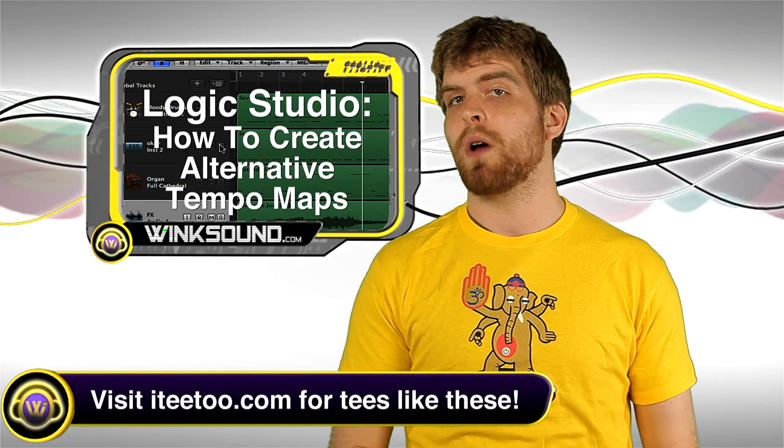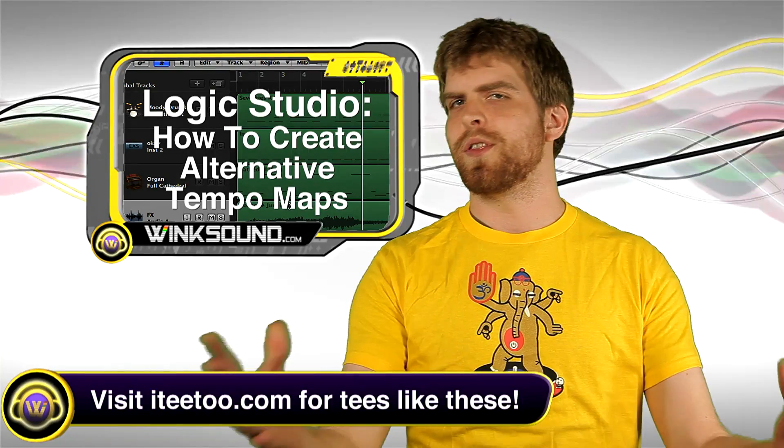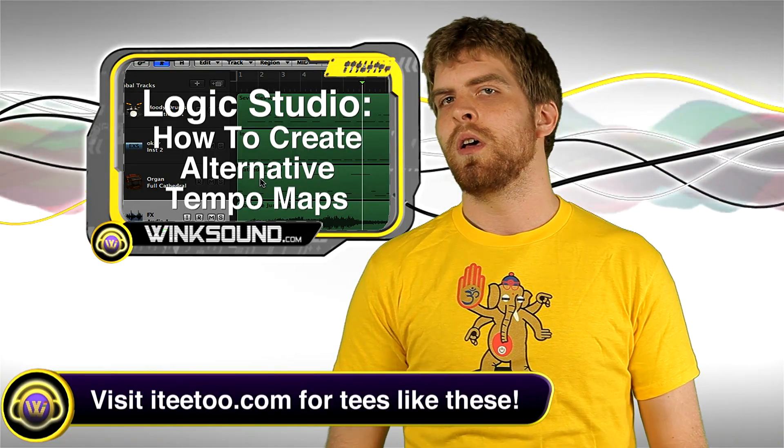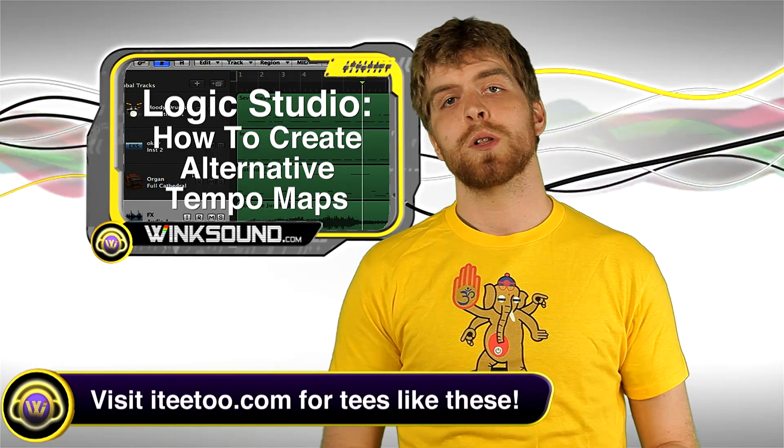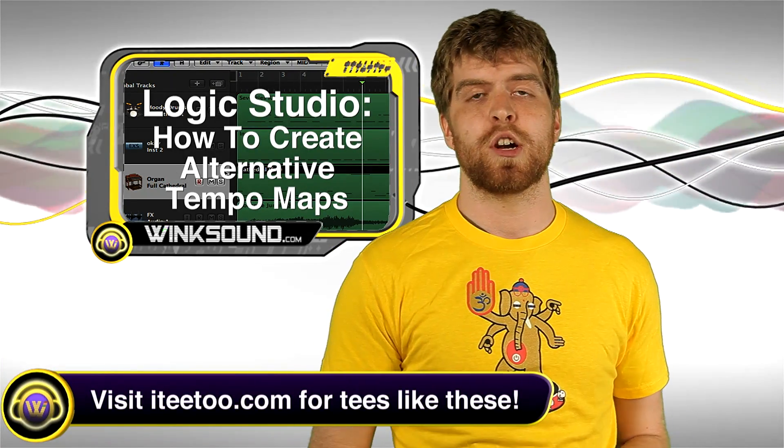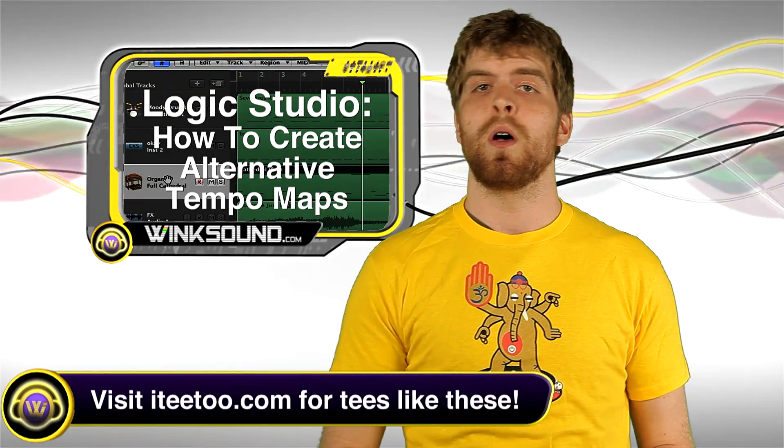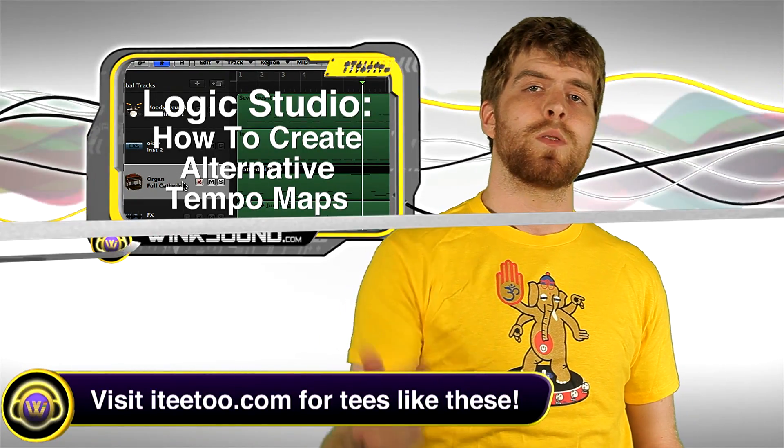This would be a great way to go about creating different versions of your song within the same session. Remember, you can always contact me with any questions, comments, or ideas at chris.windsound.com, or leave a comment below this video.